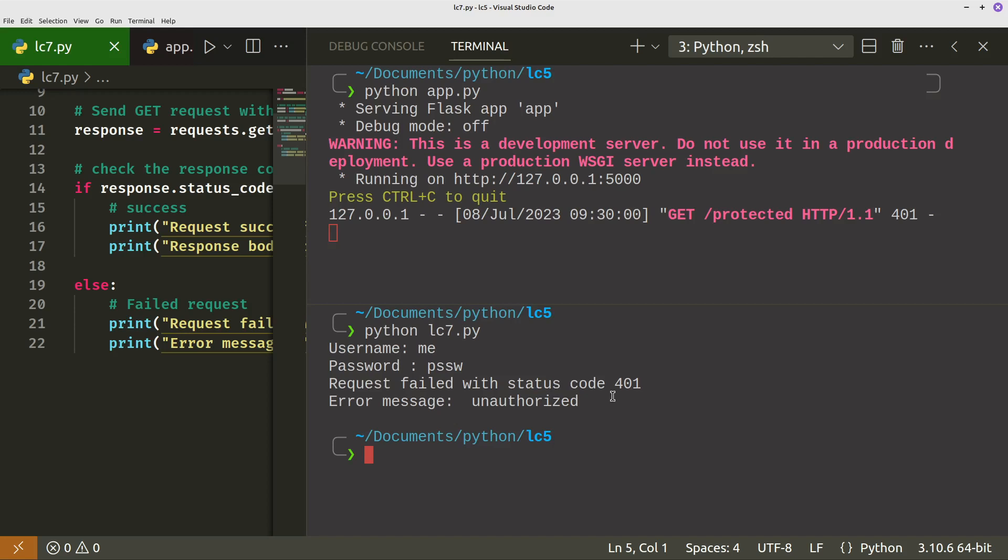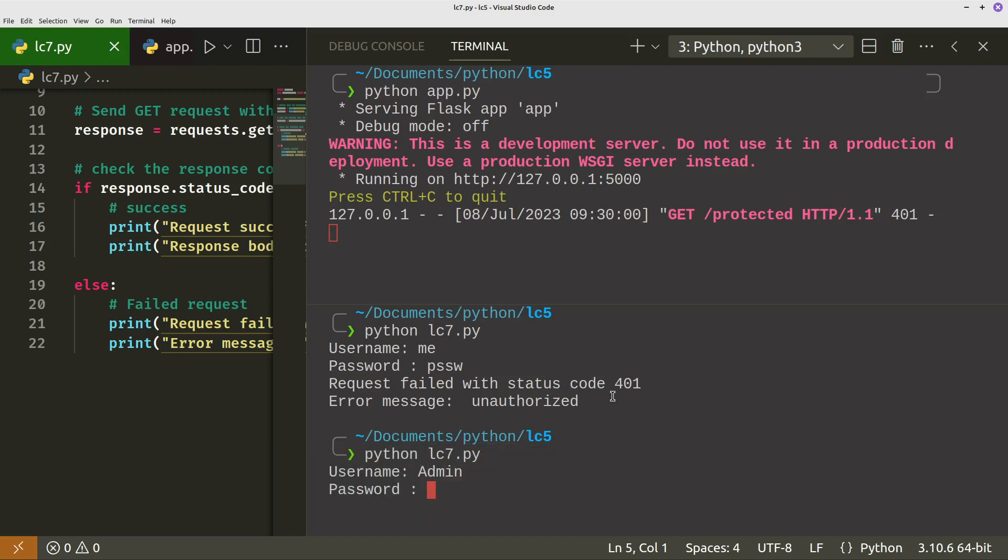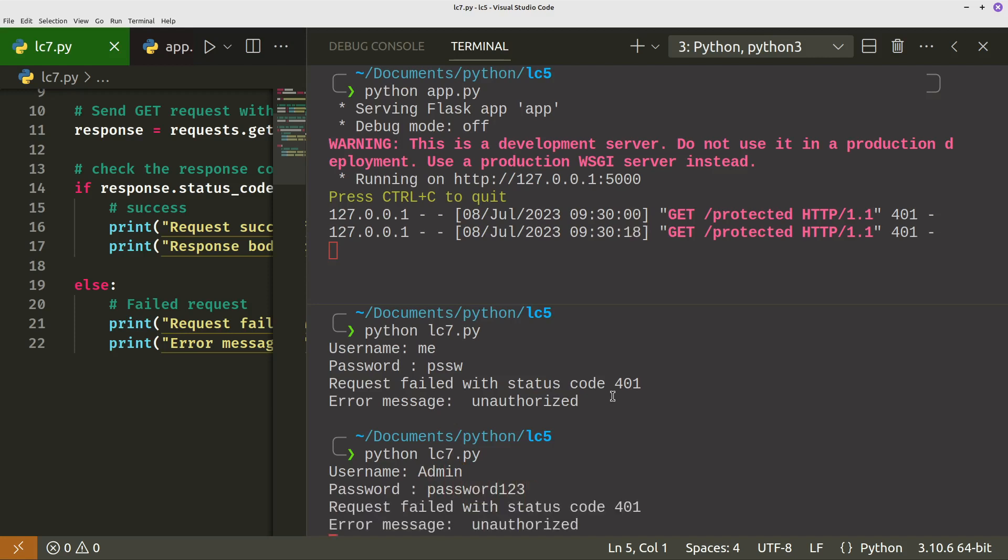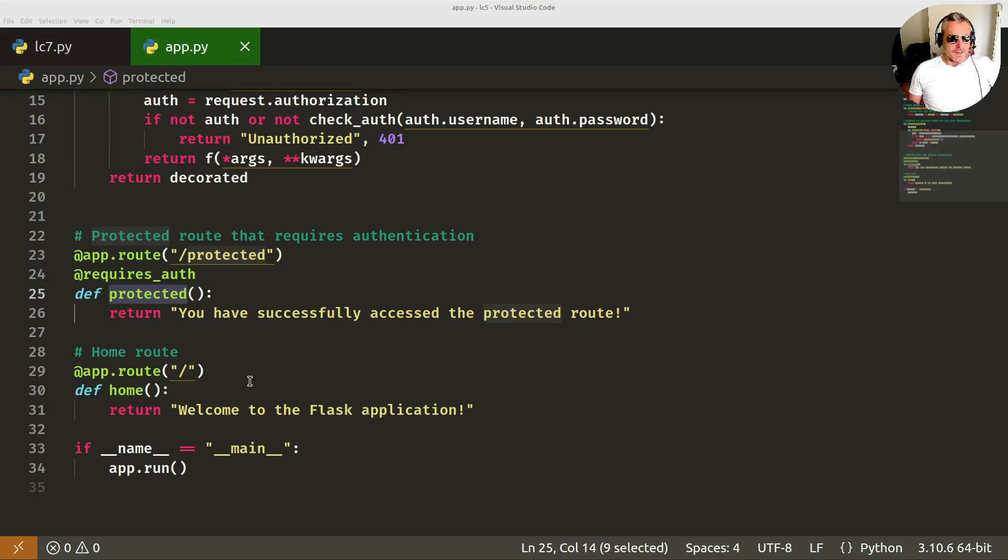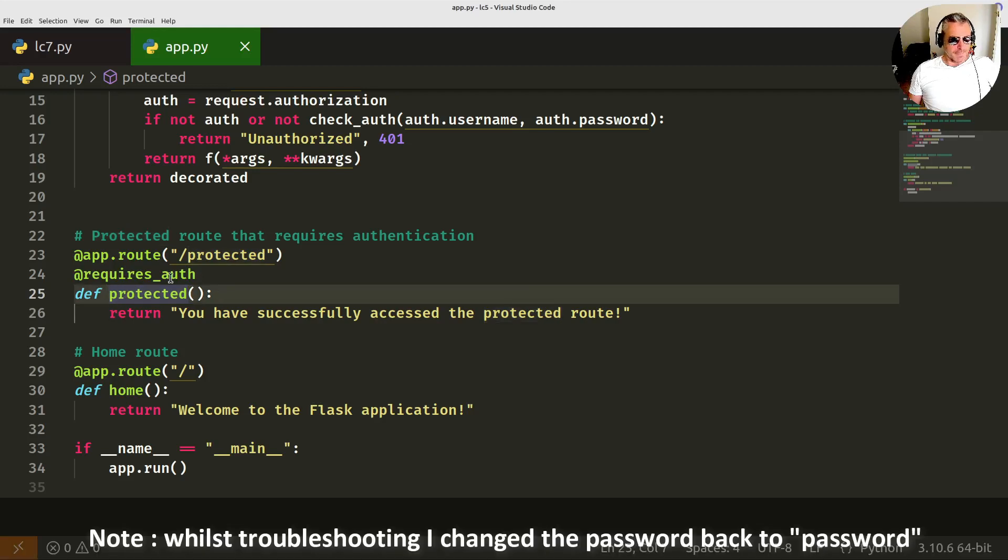And if I can remember what I called the username and password, we'll try and get a successful one. So I called it admin. Password 123. No. So I think it's going to check. Okay, I had an error which I fixed. So I've just renamed this back to protected. The actual function which will run when app.route tries to go to protected.